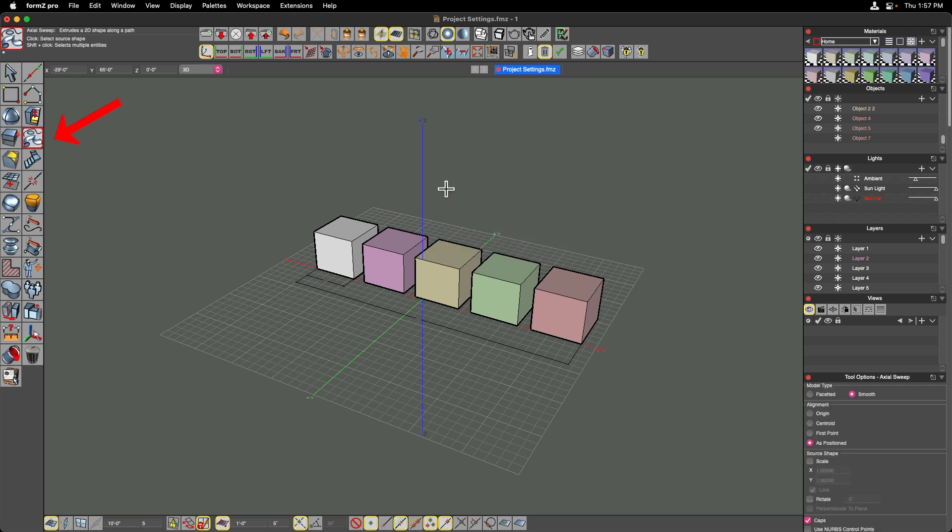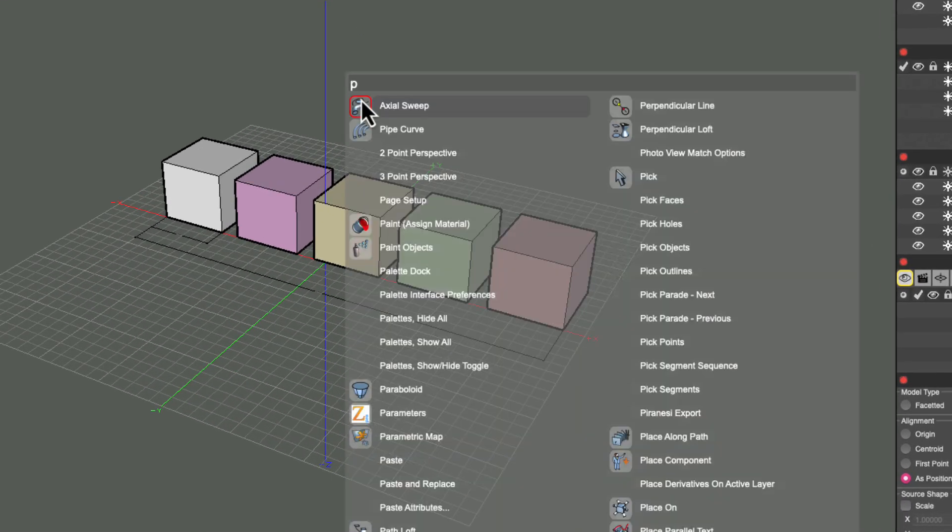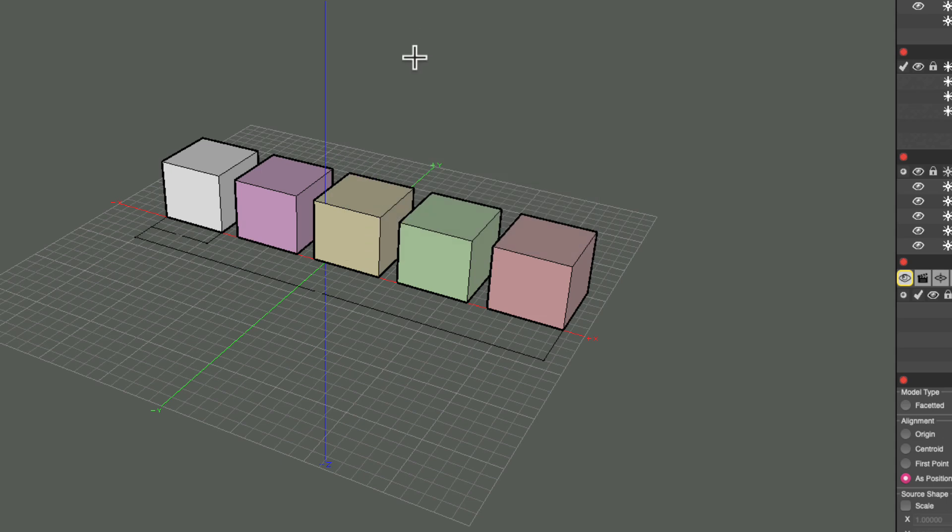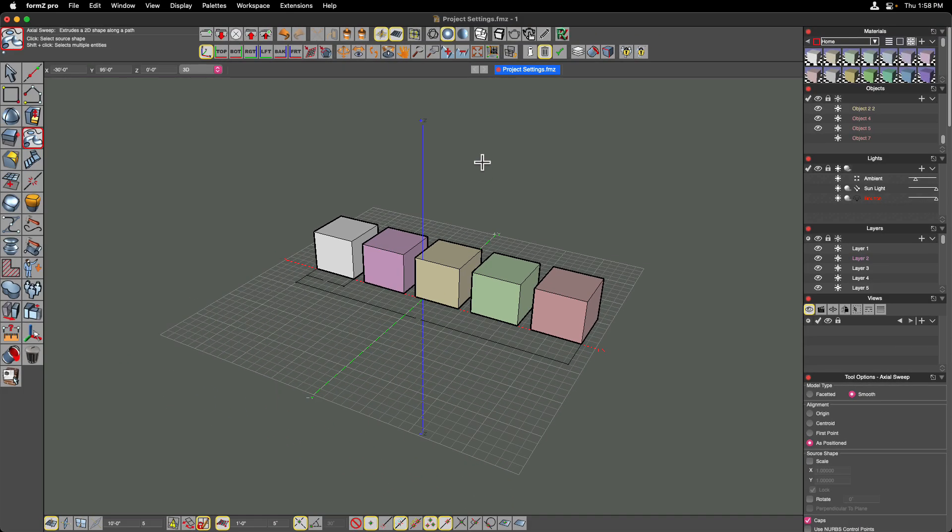What I mean by it learning is now that we've executed that command, the next time I hit option space and I type PIP, axial sweep shows up first, where the last time pipe curve showed up first. So it's actually paying attention to the command that you're choosing based on the letters that you're typing into it, and then using that to your advantage the next time.